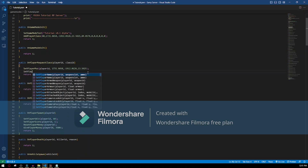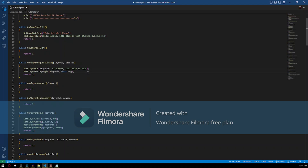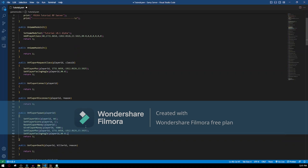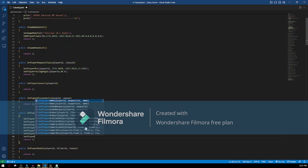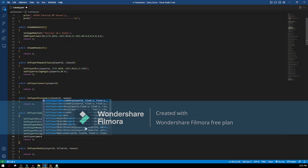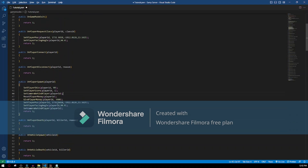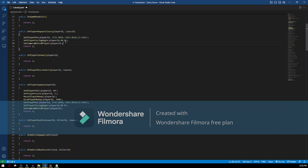Then SetPlayerFacingAngle — I'm gonna set the facing angle to 90 degrees so it's a straight angle. I'm also going to set SetCameraBehindPlayer so the camera is directly behind the player. I'll put it here also. I'm duplicating lines using Alt+Down or Alt+Up keys in VS Code.